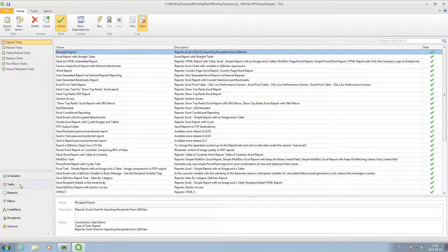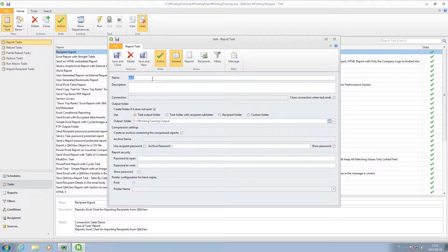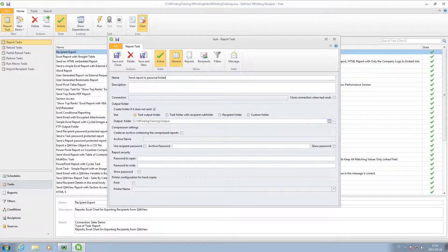ClickView Printing allows you to send reports to user-specific folders. To do this, you have to create a task and select the recipient folder option.